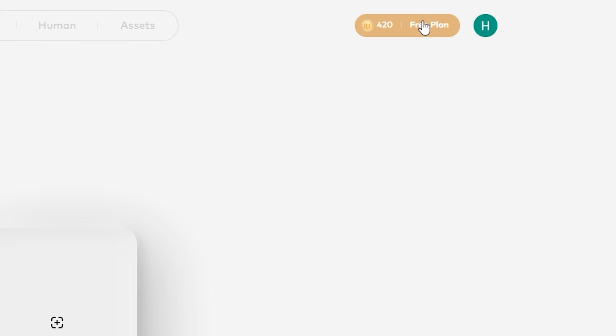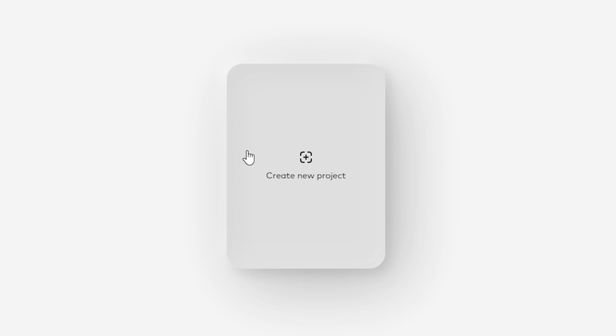Now you can also see the credits option here in the free plan. Don't get confused by that. I have a solution for this. Just stay tuned. Now to start the video, we have to click on create a new project.